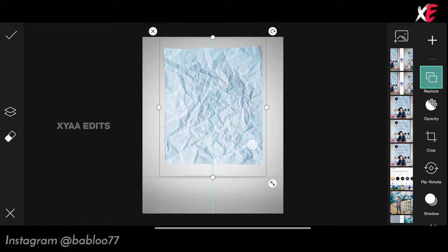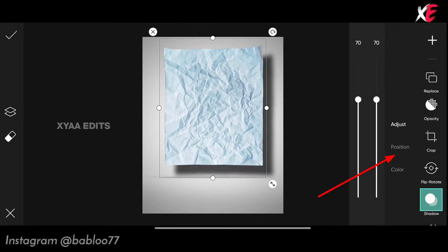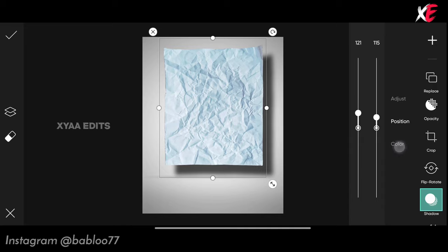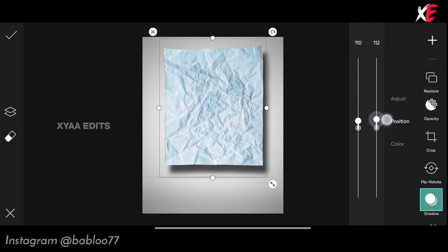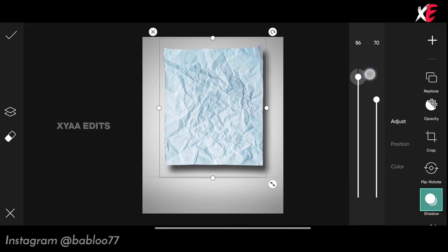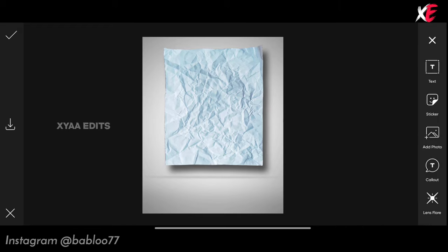Arrange it like this. Now go to shadow — tap on position and keep it around 110, and this also around 110. Now go to adjust, keep it around 90 and keep this around 65. Perfect. Now go to add photo and select the tape PNG.